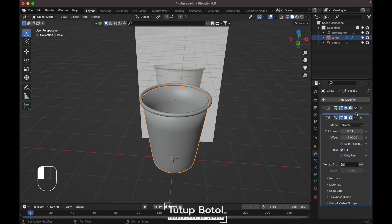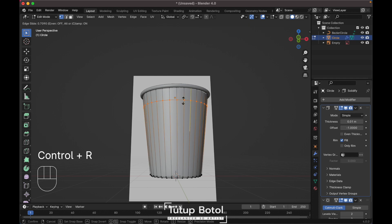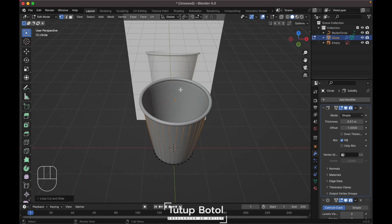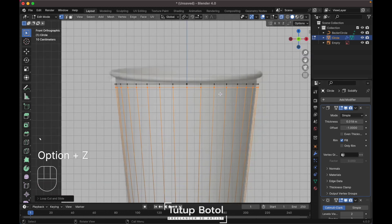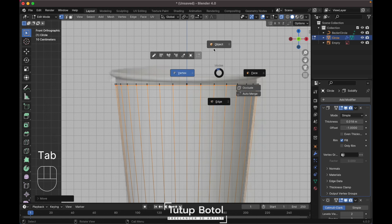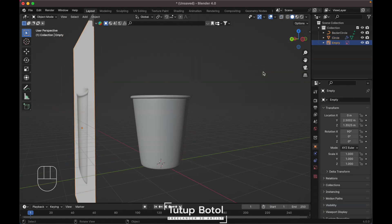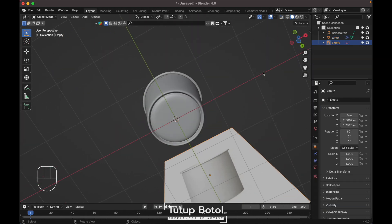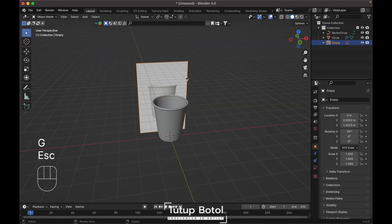Move your Solidify modifier up. Go to edit mode, press Ctrl+R to add a loop cut here. Increase the thickness inside just a little bit and move this up again just like this. Okay, we are done with the bottom part. Let's do the top part — we don't need this image reference, just delete it.